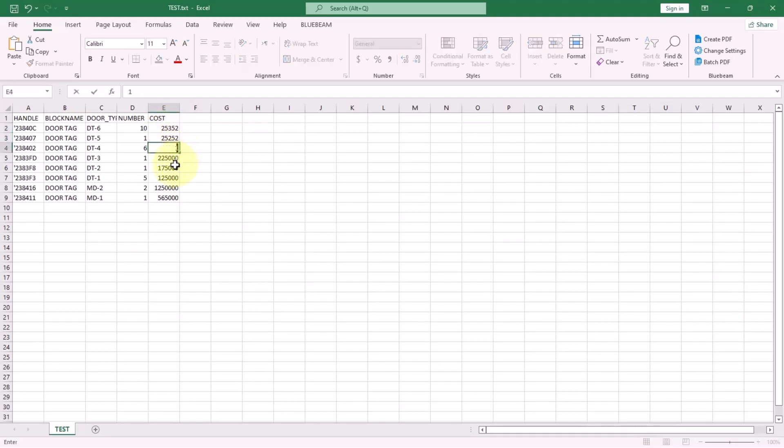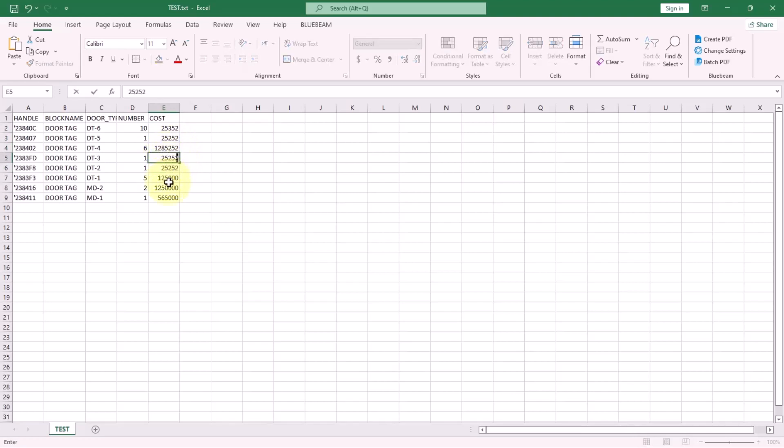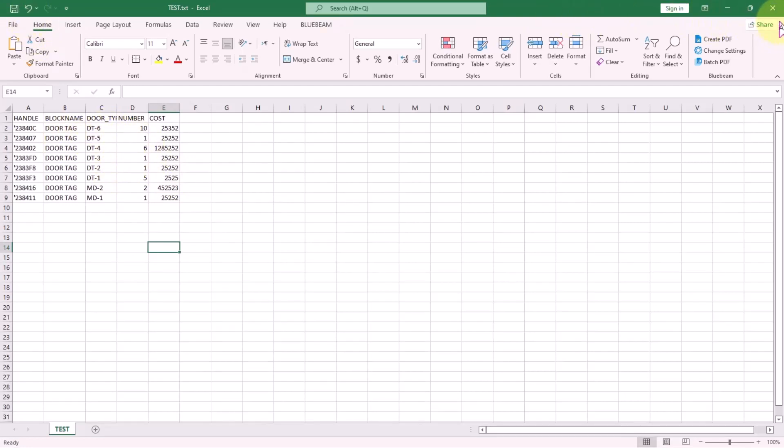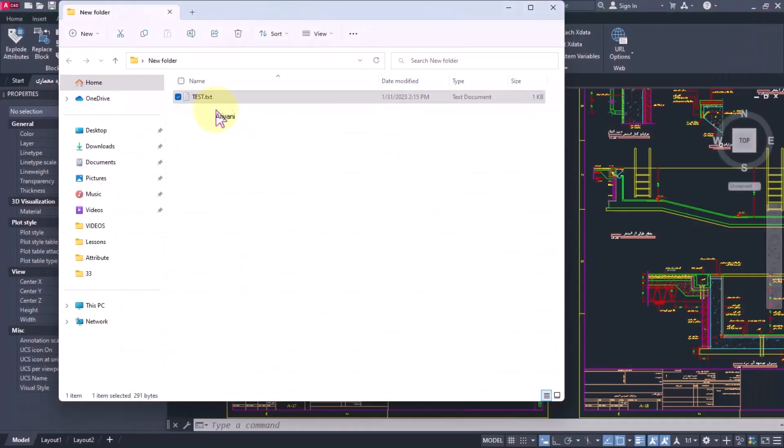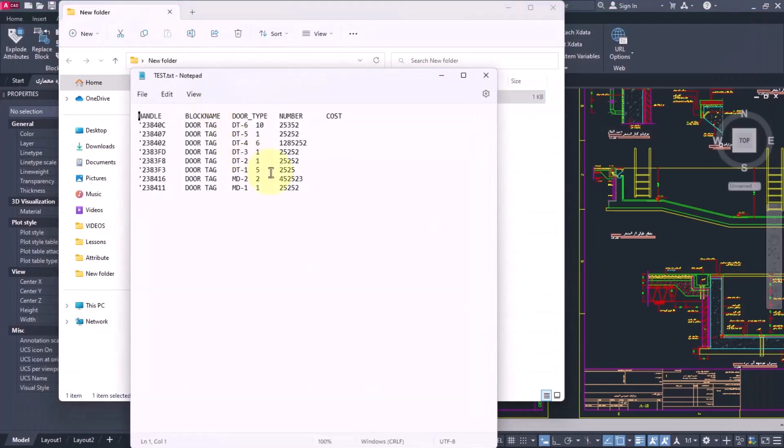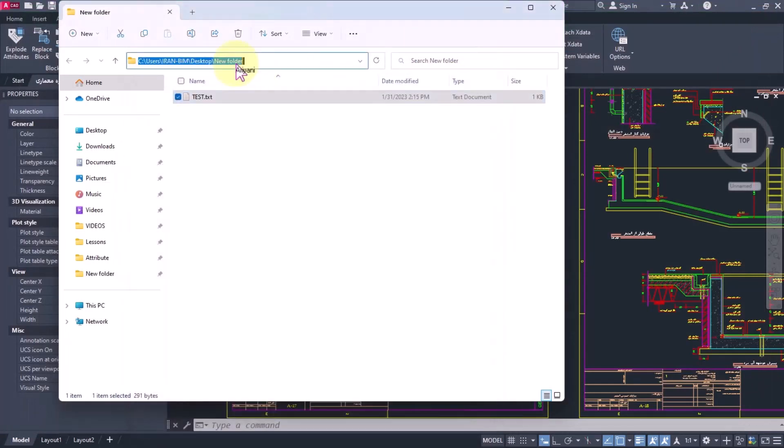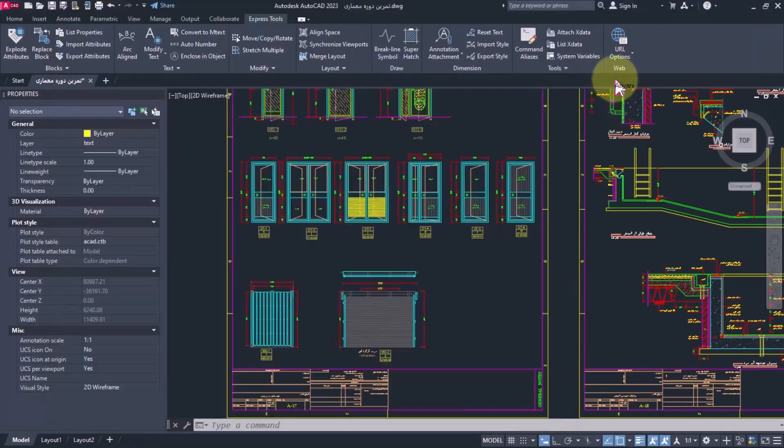Your supplier or other people can enter information and return the file back to you. You can change whatever you want. I'll save this file—you see my file is updated. Now I copy this path and return back to AutoCAD.